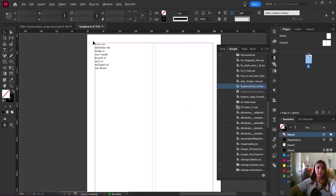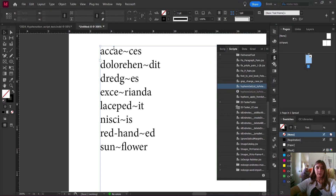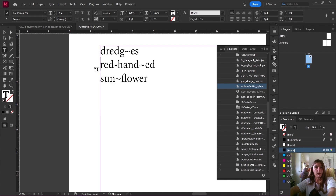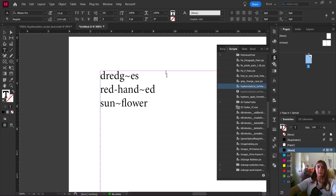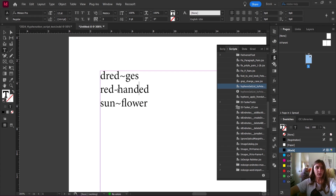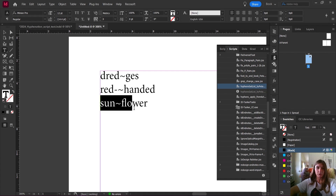Here is the document that it has created for me. These are some lorem ipsum words — I don't really need those, so I'll get rid of them. These are the words that InDesign has said have been hyphenated, and it has gone ahead and indicated where that swung dash was with a tilde. I'm going to move that over to 'dredges' right here at the syllable break. For 'red-handed,' I'm going to swap that tilde over to the manual hyphen. And 'sunflower' is actually broken at the correct spot, so I'm going to leave that as is.